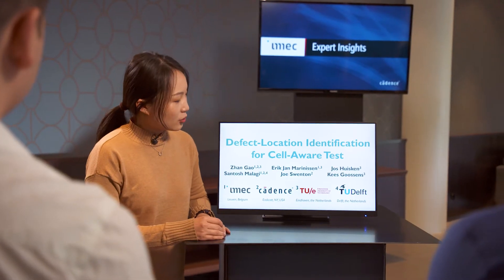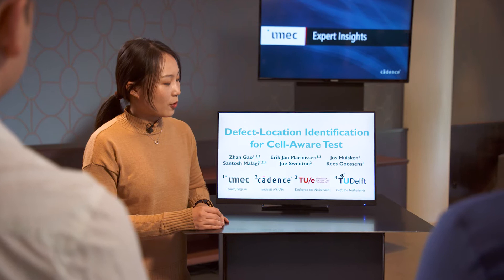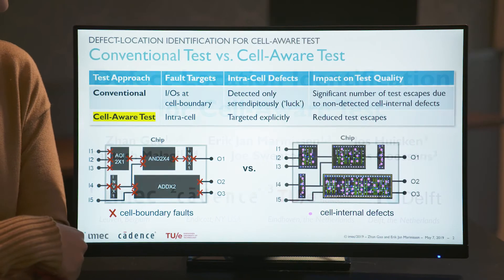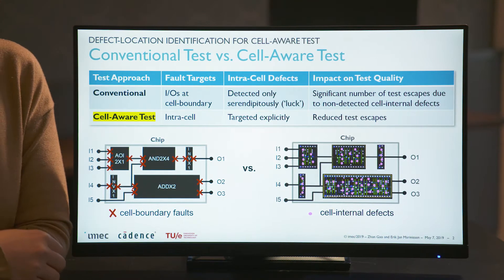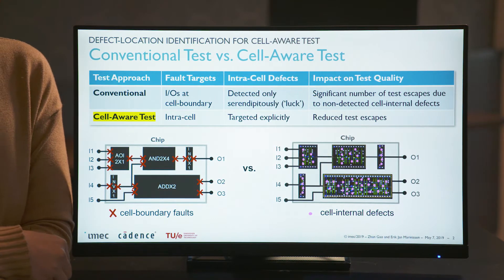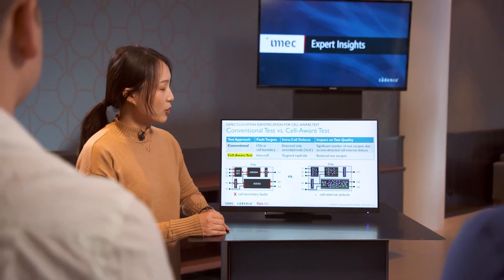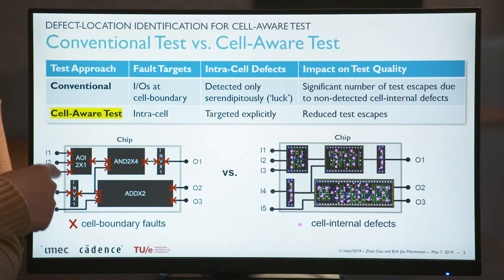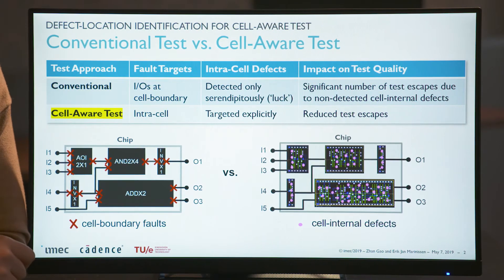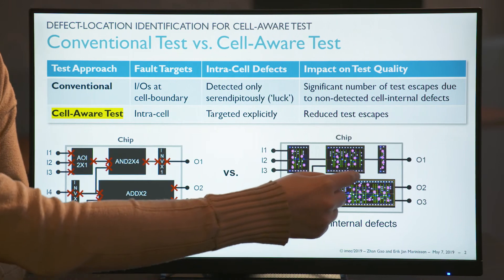Today I'm going to present a joint work by Cadence and TU Eindhoven, especially for defect location identification for this test flow. A student who helped with this work from TU Eindhoven has already moved to Cadence as an employee. SelvaTest is a very attractive test approach for improving test quality, compared with conventional test approaches which focus on cell boundary faults. SelvaTest explicitly targets cell internal opens and shorts.